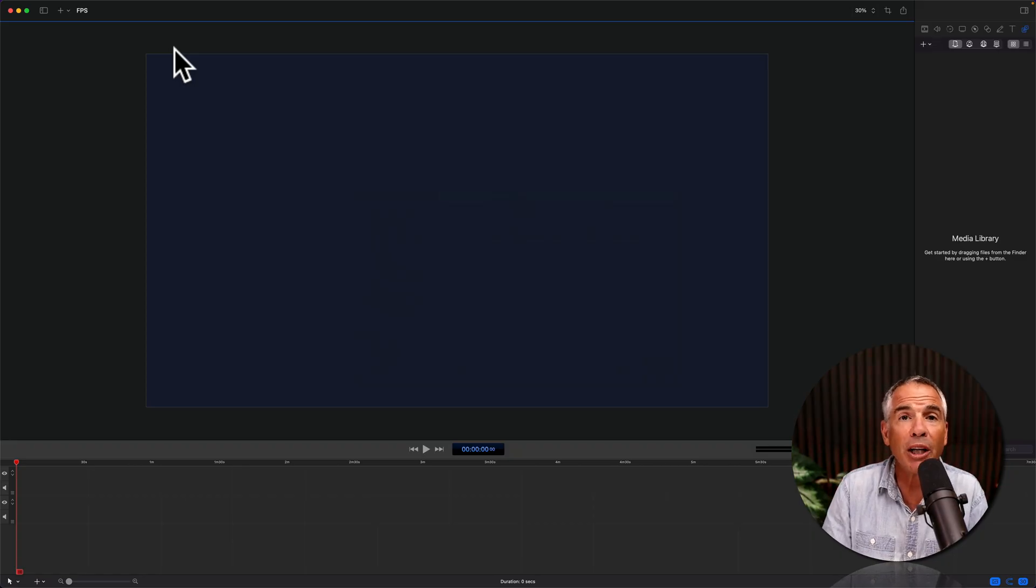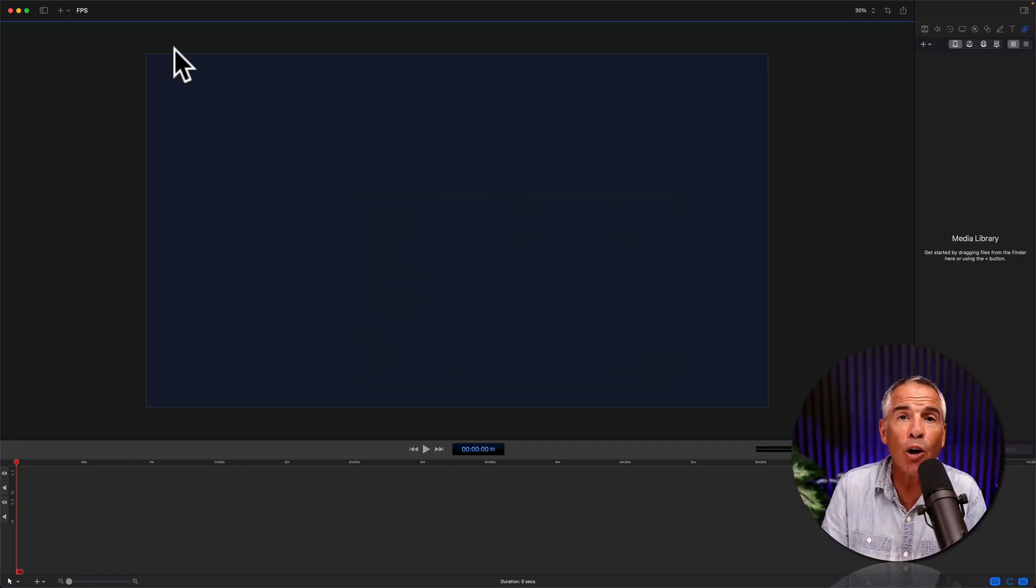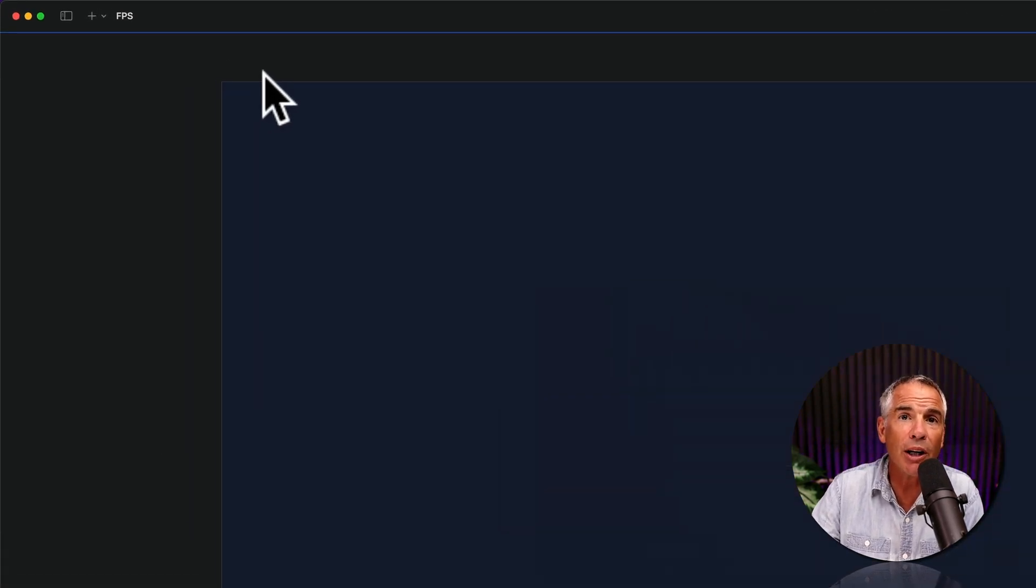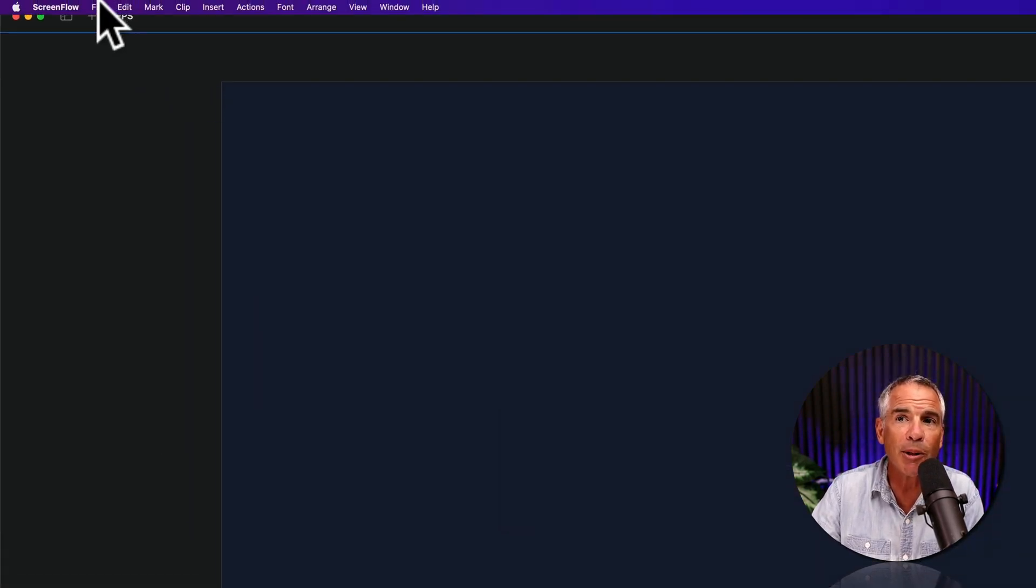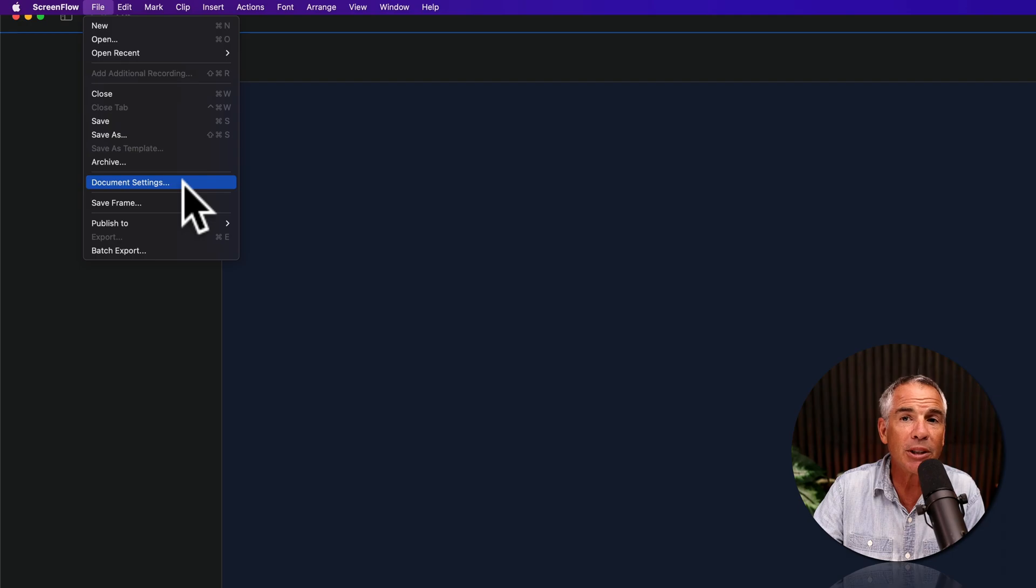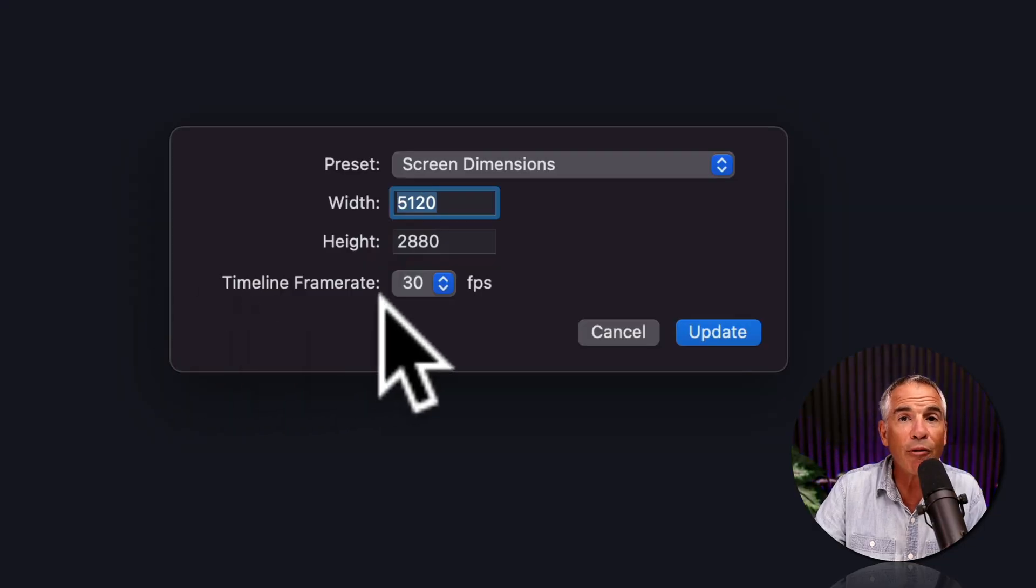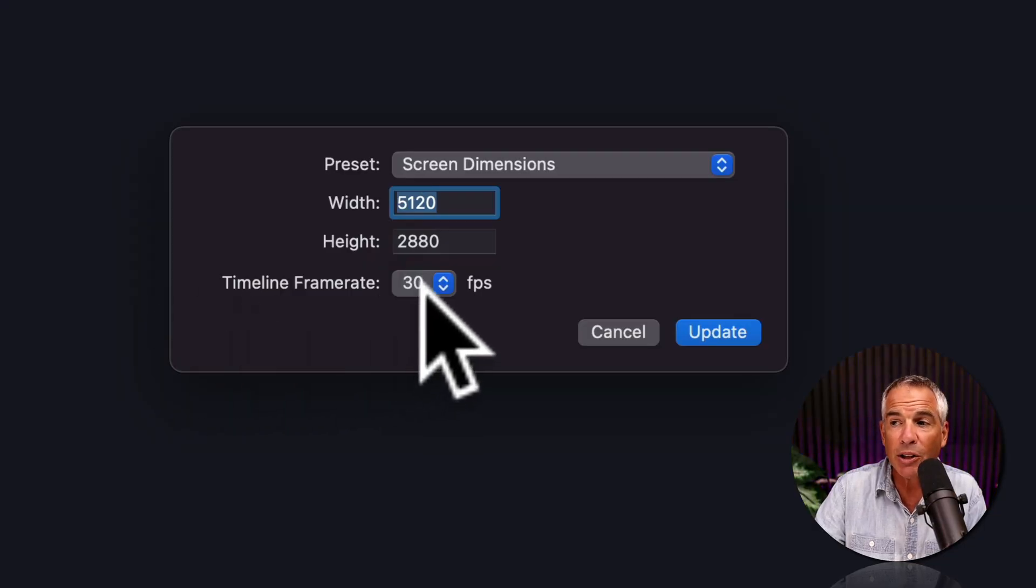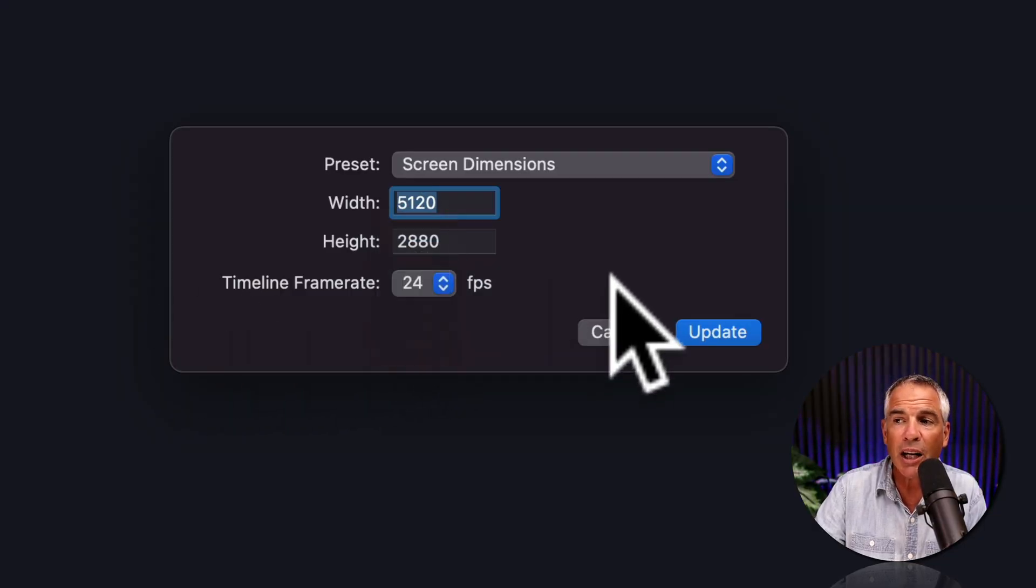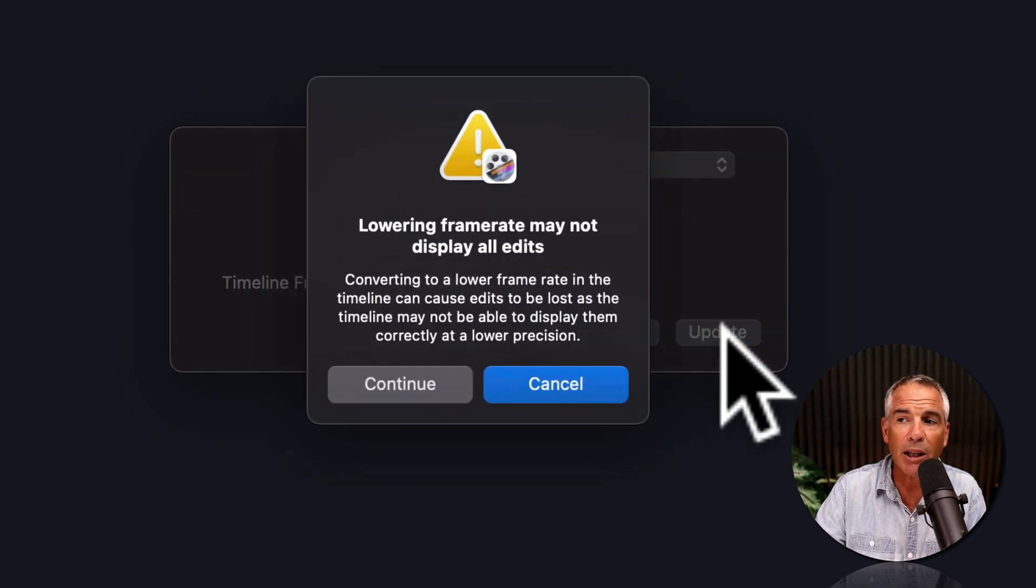And if you want to change the frame rate of this new document or any open ScreenFlow project, all you have to do is go up to the top menu, click on file, document settings. There you will see timeline frame rate. Just click and change it to any frame rate you want and click update.